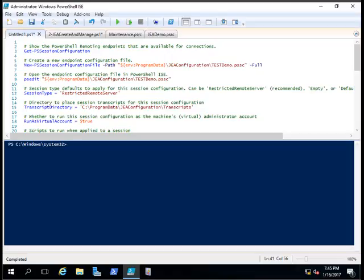For example, you have a level-one team and you want them to execute just five commands, such as restart of computers, restart of services, get event log, and similar tasks — but they should not be able to change any configuration. You can restrict those kinds of things using a JEA-configured endpoint. You can see our first video on how JEA works; in this video we are going to actually create the JEA endpoint.